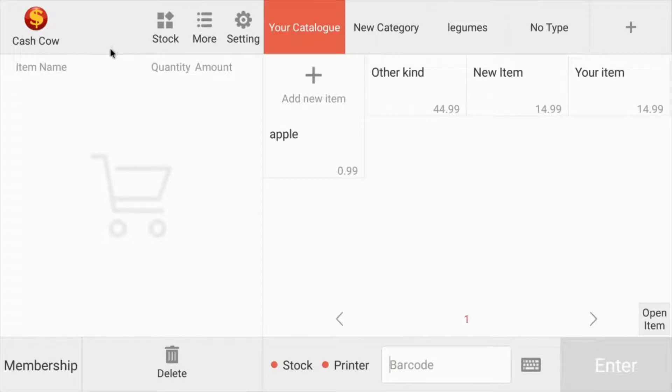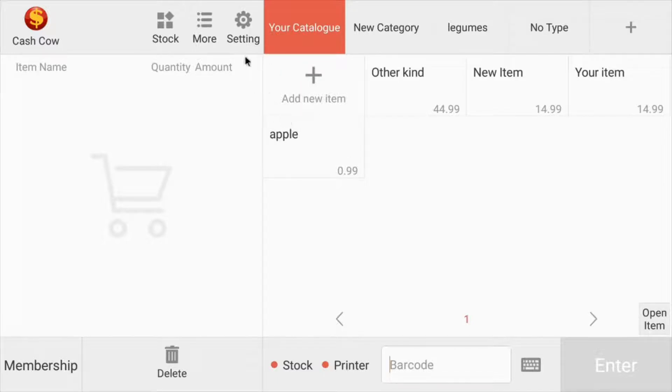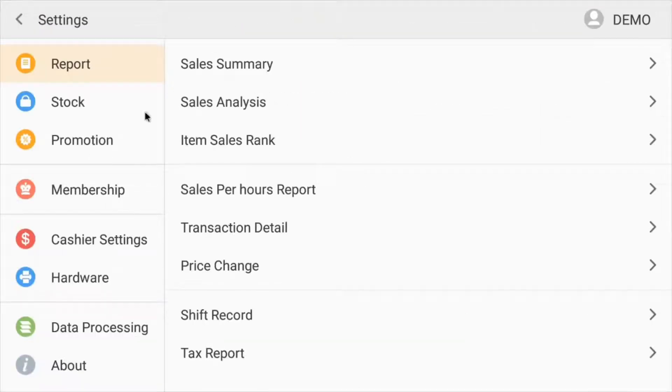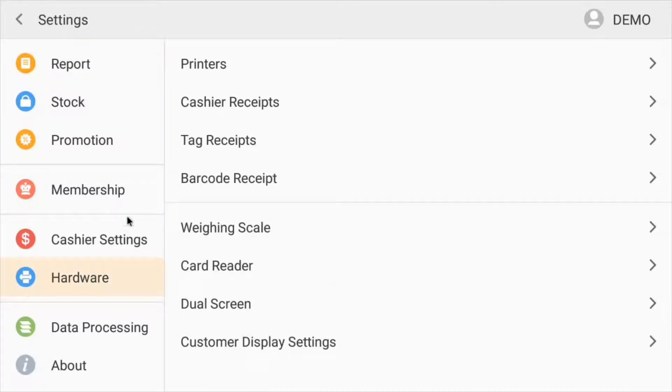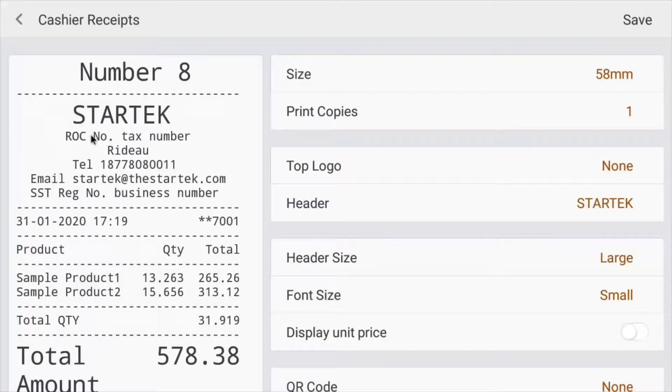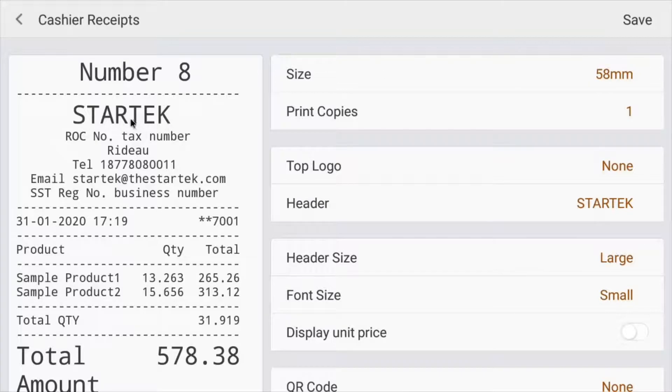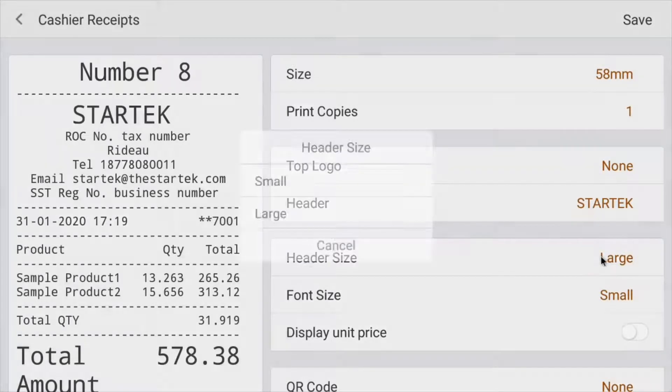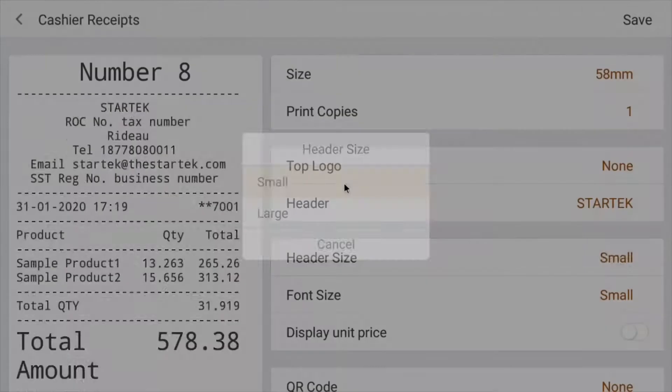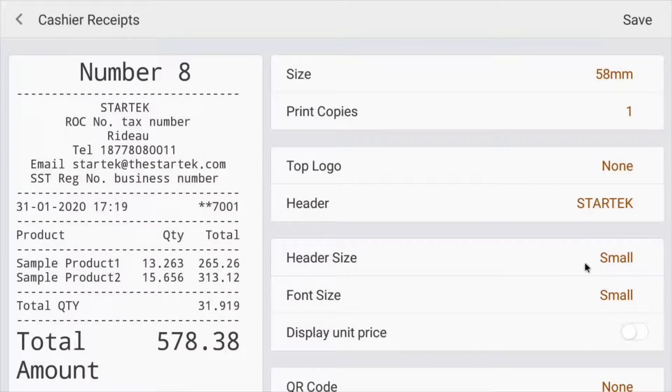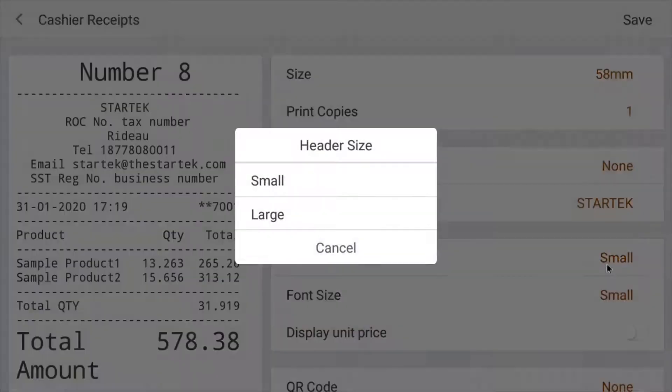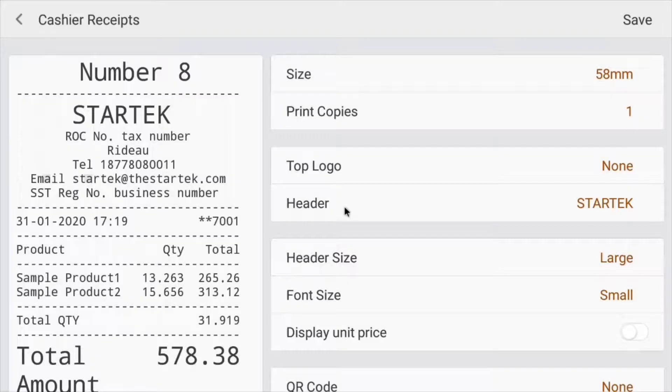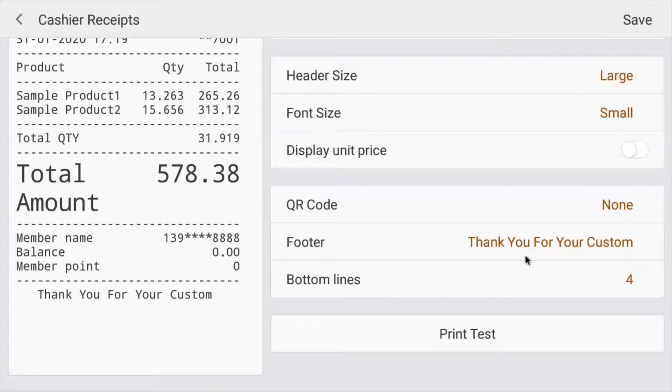Now I'm going to show you how to customize your receipt. So you go to settings, then you're going to go to hardware and choose cashier receipts. Now all the information you need is right here on the side. And here you can change all of the name of the company, the header. You can add a logo, change your font sizes, your height or sizes, that sort of stuff. You can basically customize as much as you want.